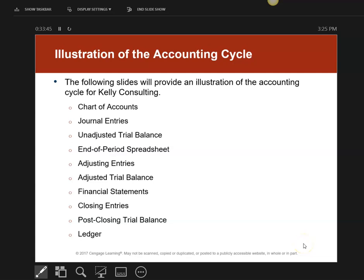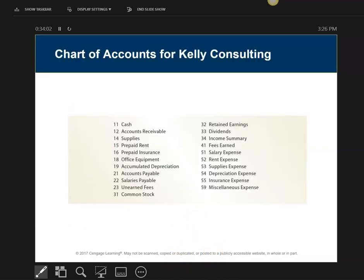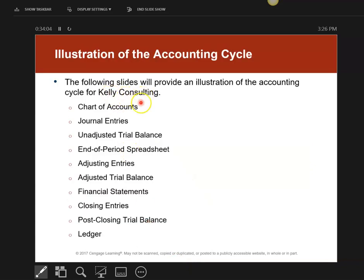This is an illustration of a full accounting cycle from step one to step ten — it's in your textbook. This is really important because when you do project number one, it will mirror this. This covers one month, and project one will cover the following month. We're starting with Kelly Consultant: chart of accounts, journal entries, unadjusted trial balance, the spreadsheet, adjusting entries, adjusted trial balance, all the way down to post-closing, and the ledgers.